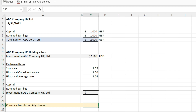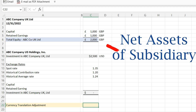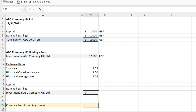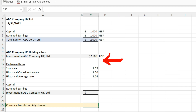The next consolidation consideration: we need to eliminate the equity section of the foreign subsidiary along with the investment in the foreign subsidiary. When eliminating an investment in a subsidiary, you want to eliminate the equity and also eliminate the investment — those two should equal. In this scenario, capital on ABC Company UK Ltd is a thousand pounds, retained earnings is also a thousand pounds, so total equity of ABC Company UK Ltd is two thousand pounds. On ABC Company US Holding Inc's books, the investment in ABC Company UK Ltd is $2,500, and we need to eliminate both sides.